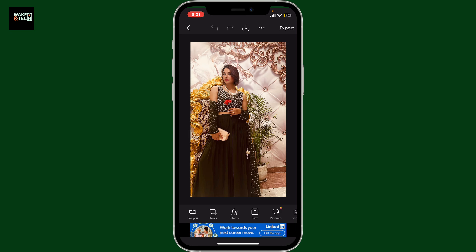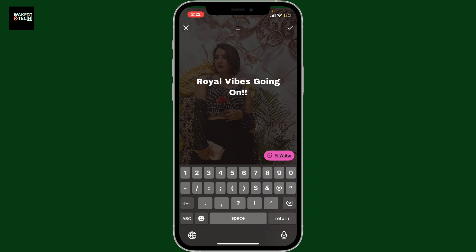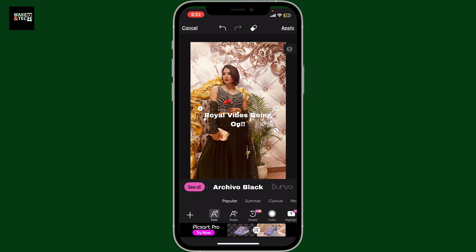After you have the image on the editing screen, go ahead and tap the text option at the bottom. Type in your text in the text box, and after you are done, tap on the check mark at the top right.